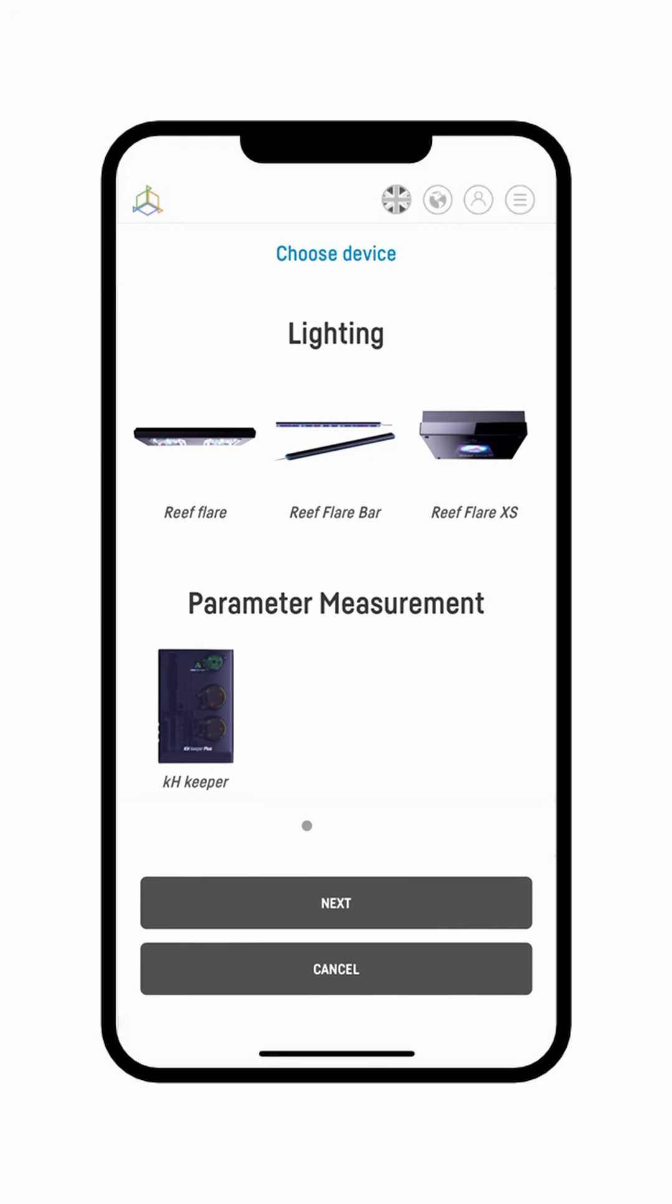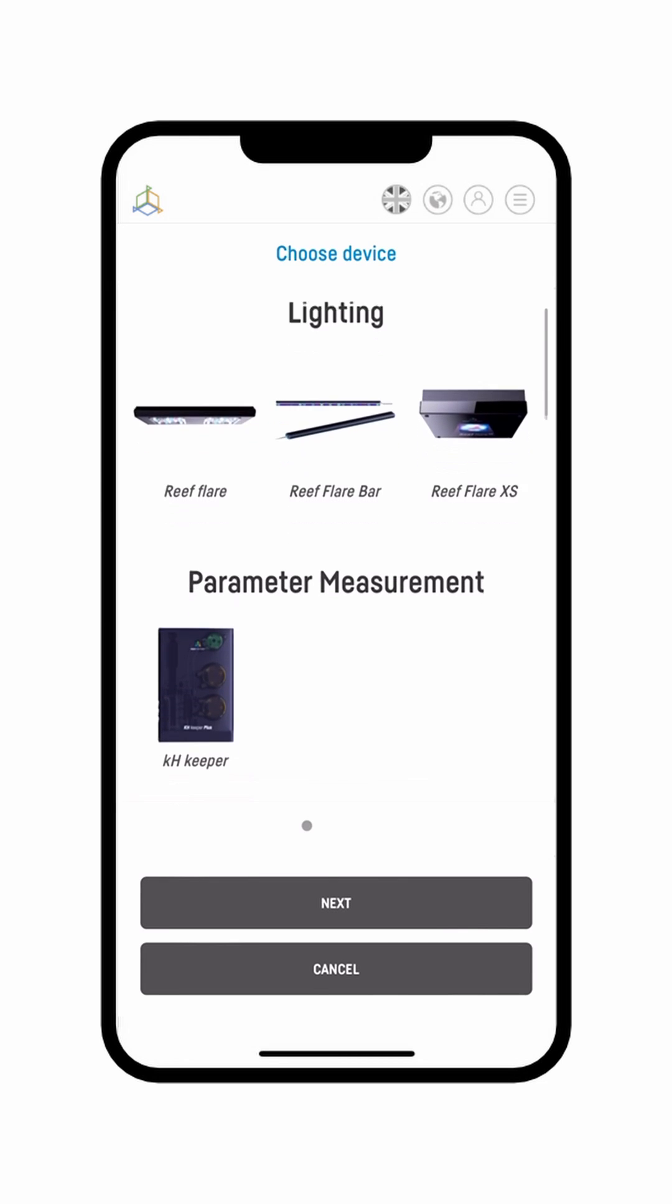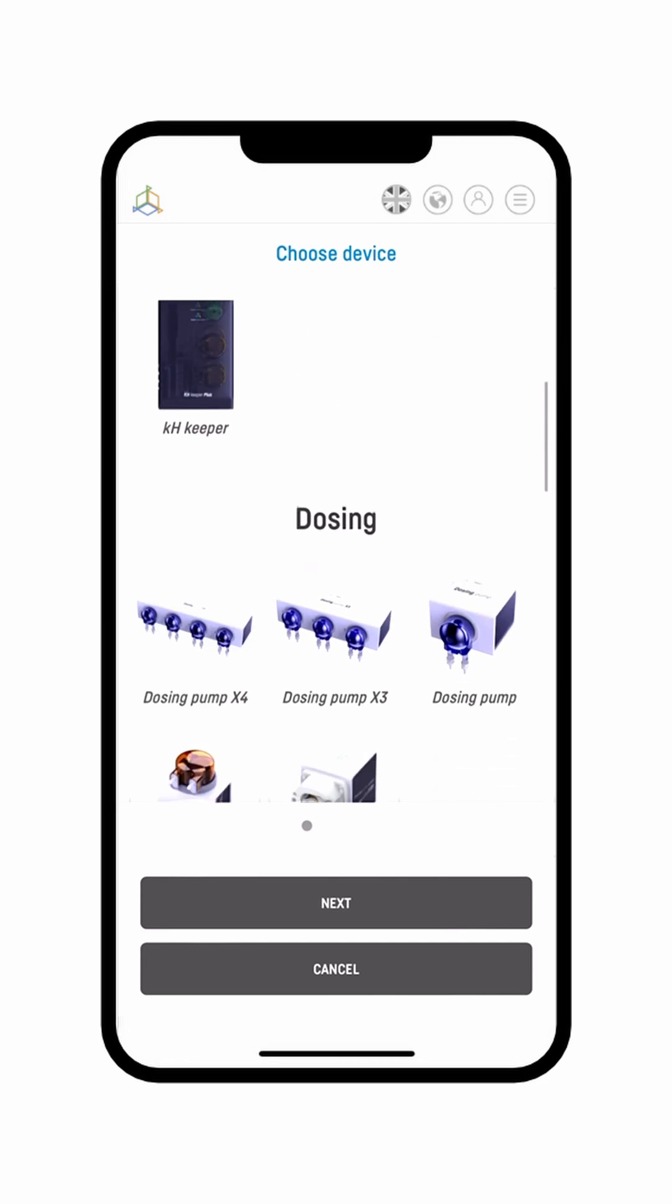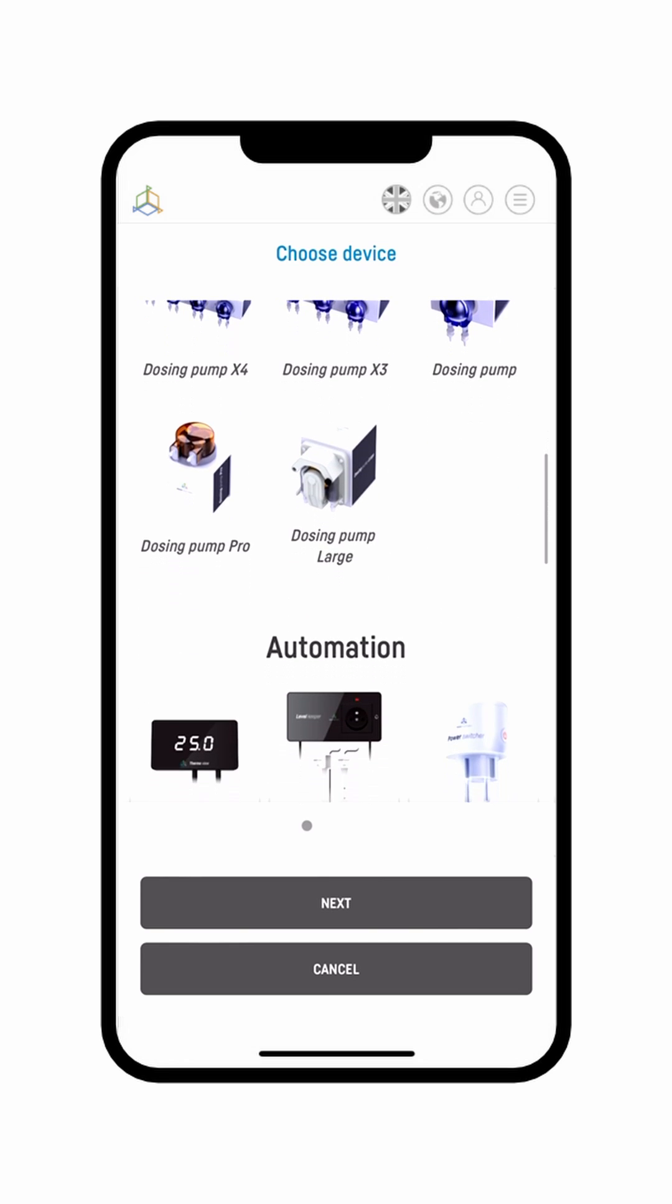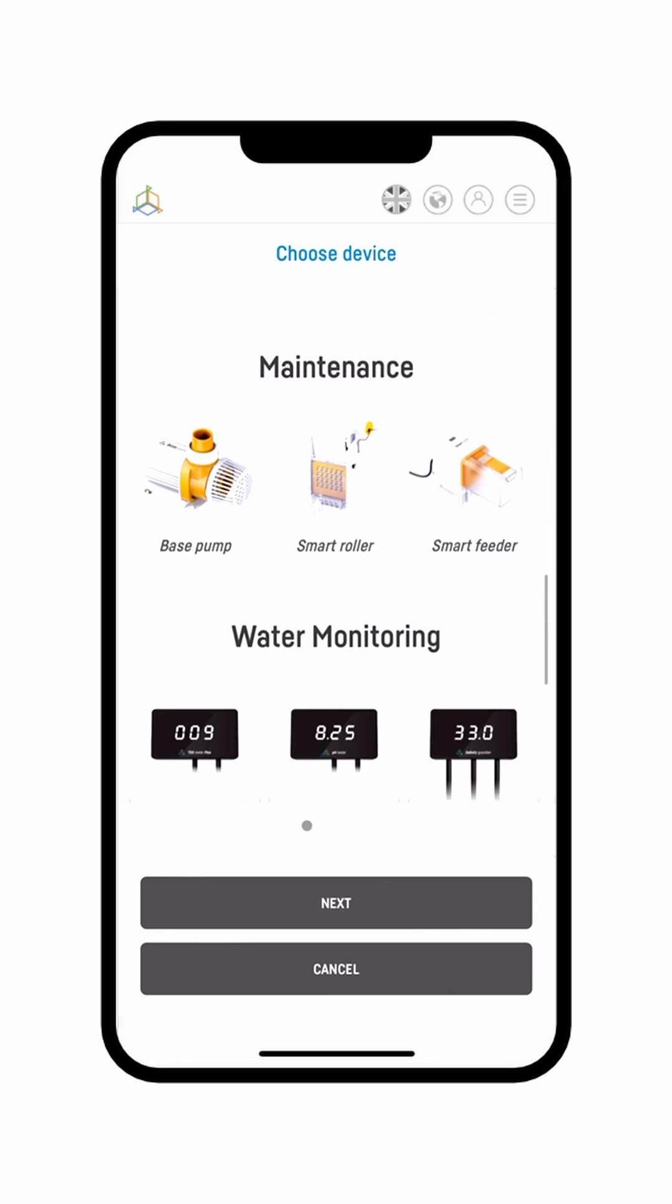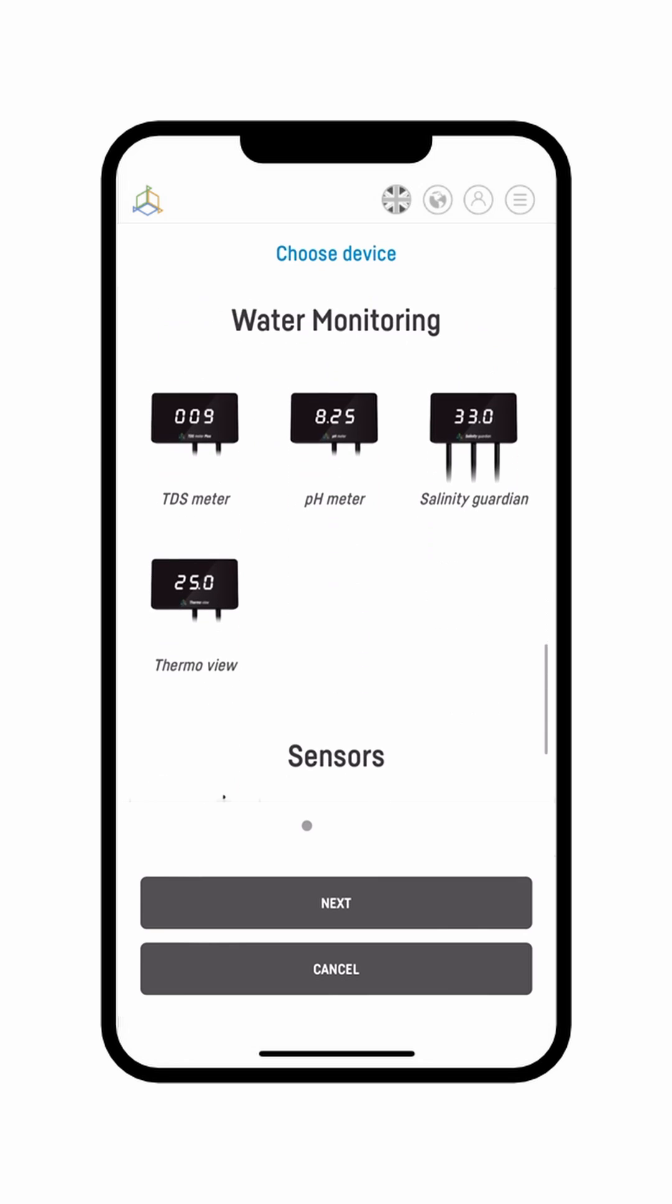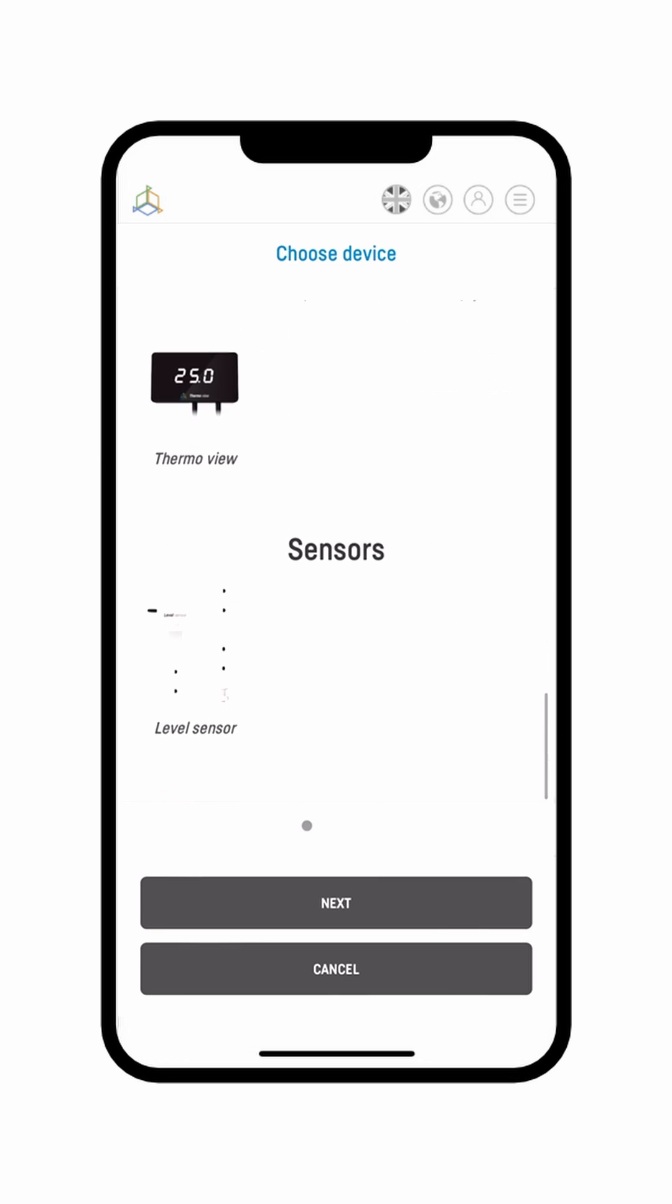Moving on, we need to select a device we would like to add from the whole range of ever-growing Smart Reef family. Many new products are about to hit the market. Very soon you will be able to run your entire tank using Reef Factory products only.